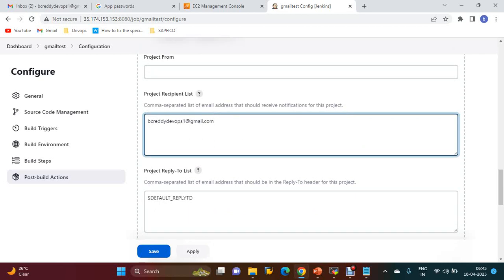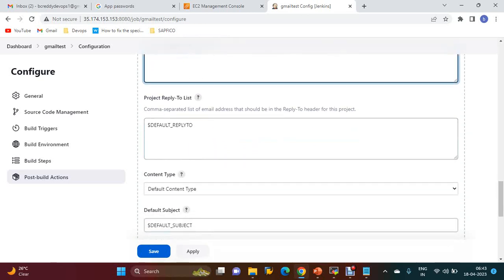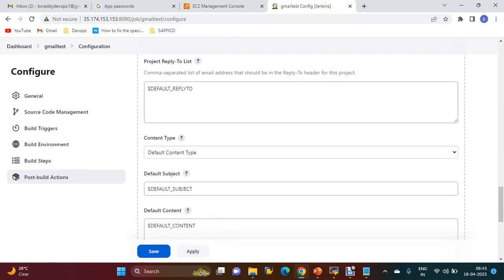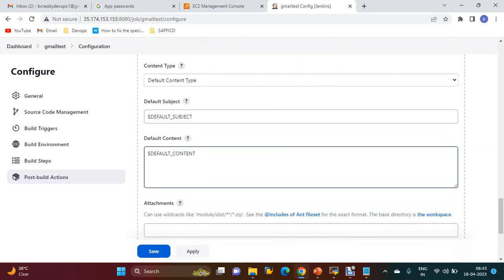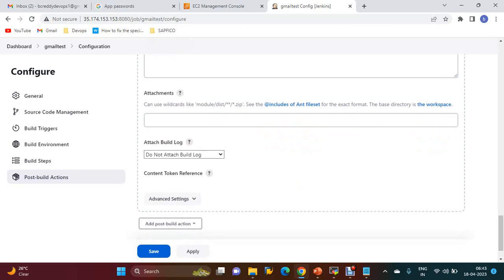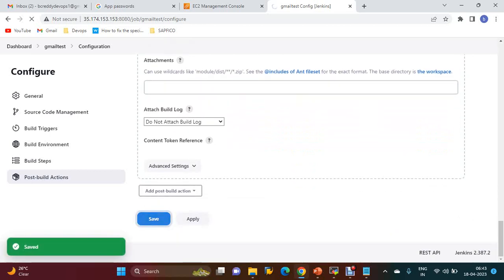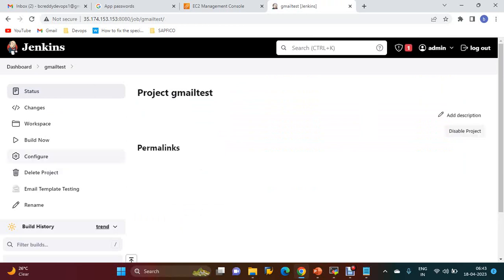You can configure the content type, default subject, and default content. Apply and Save. Now Build.